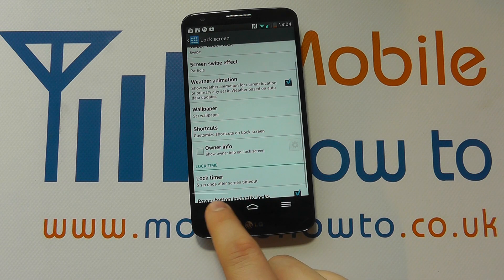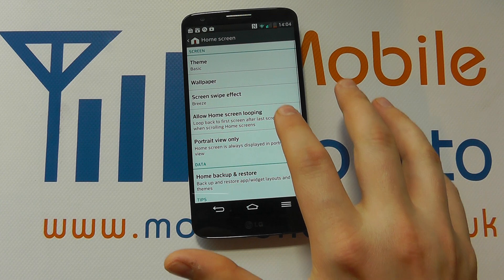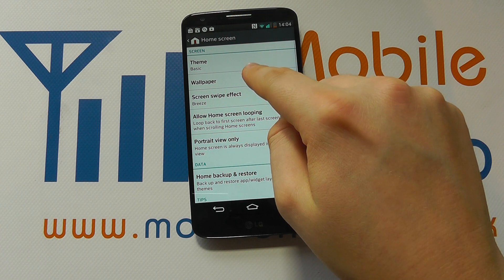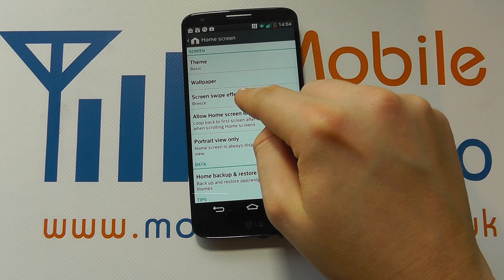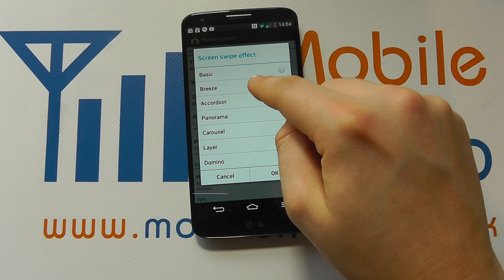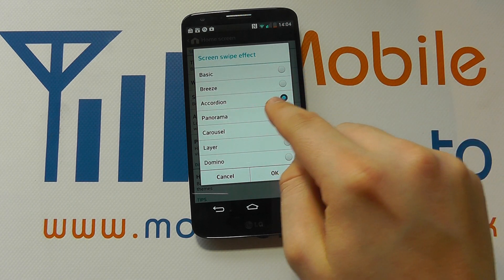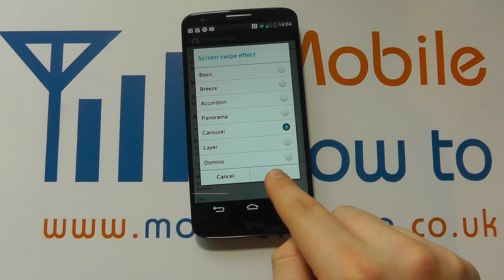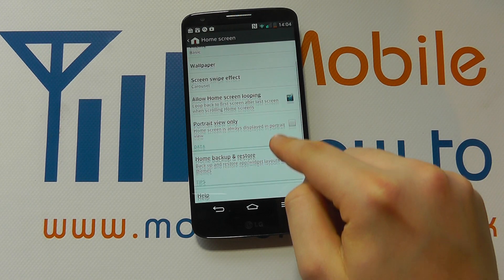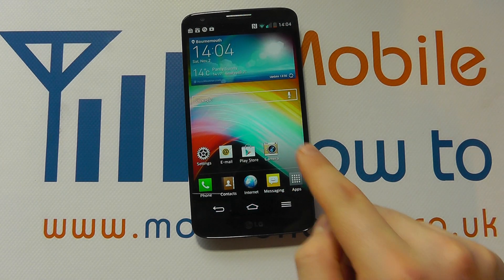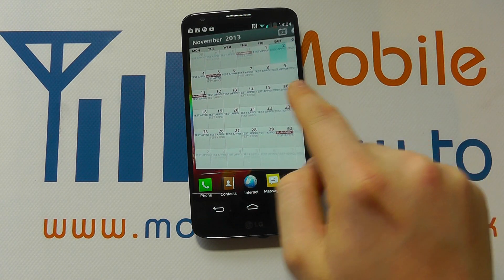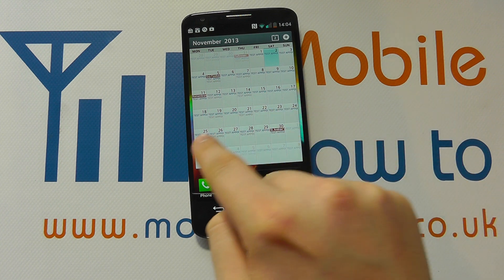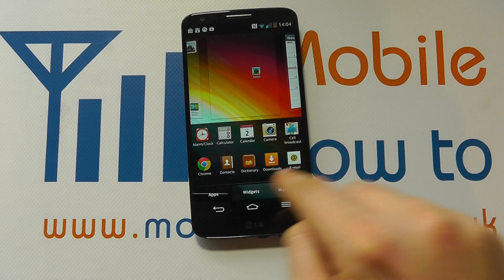We've also got Home Screen options within the settings menu, where we can change the wallpaper, the theme, and the swipe effect. We've got Breeze at the moment, but options like Accordion and Carousel are available — there's a little demo on screen showing how the screens will transition. Let's change that to Carousel. Coming back out to the home screen, you can see how the screens are now changing in a different way when you scroll — that's a change we had to make from within the settings menu.